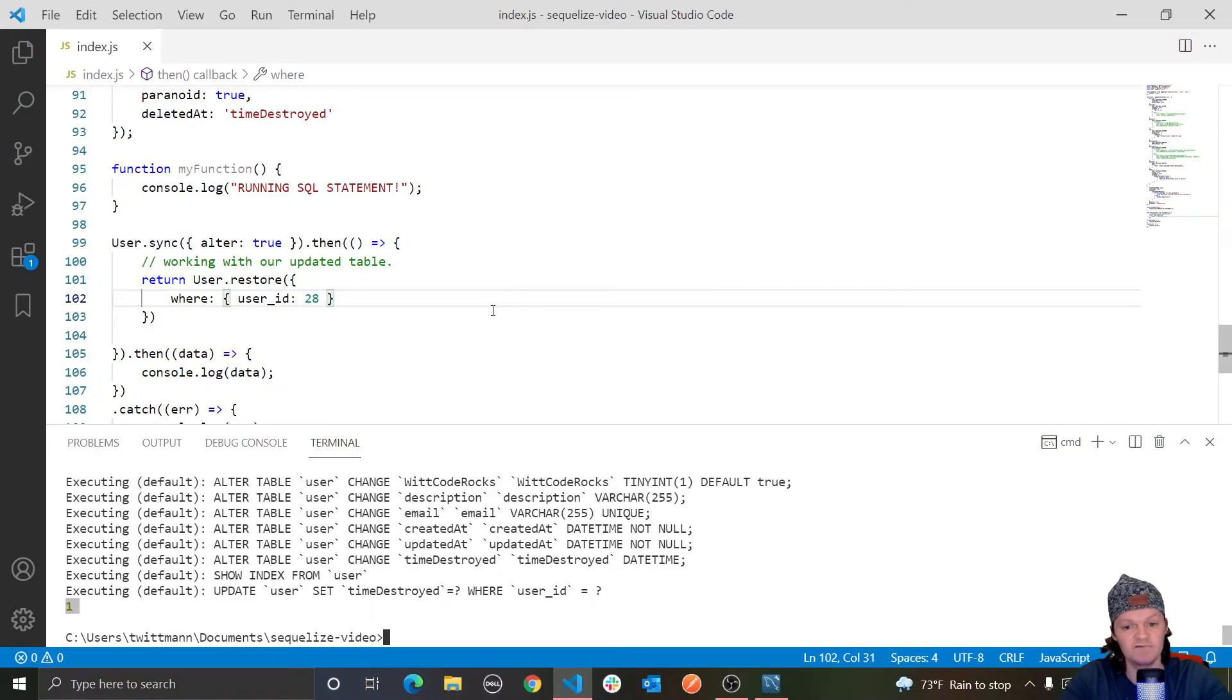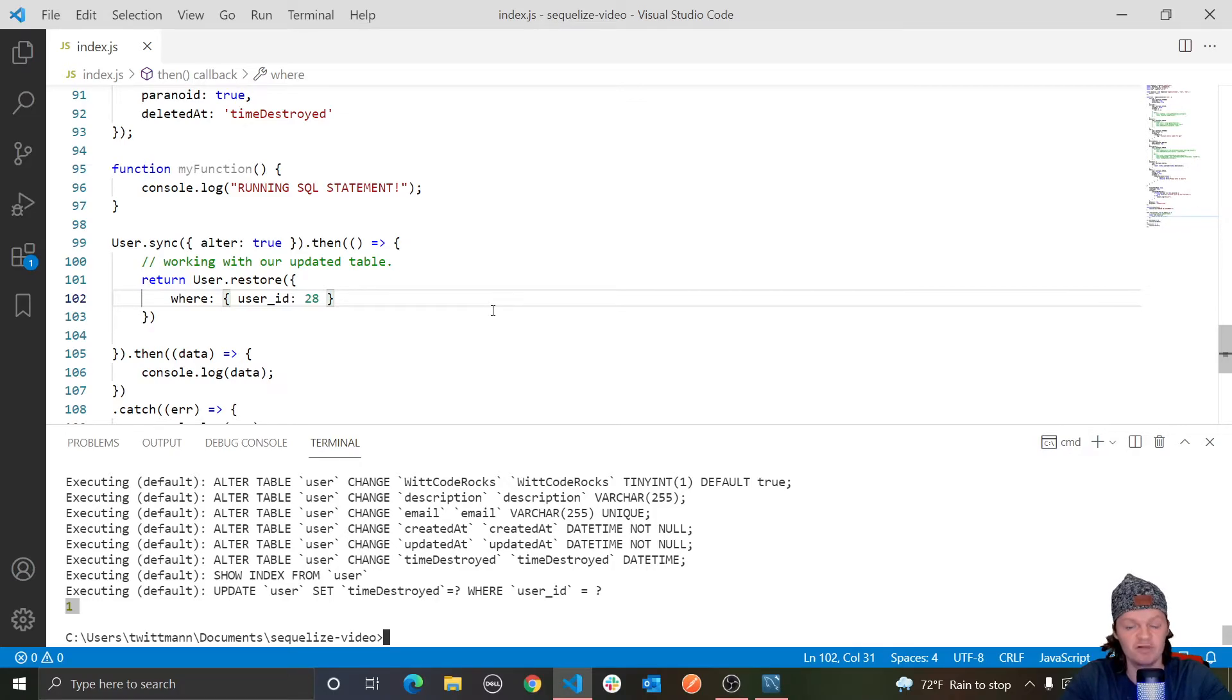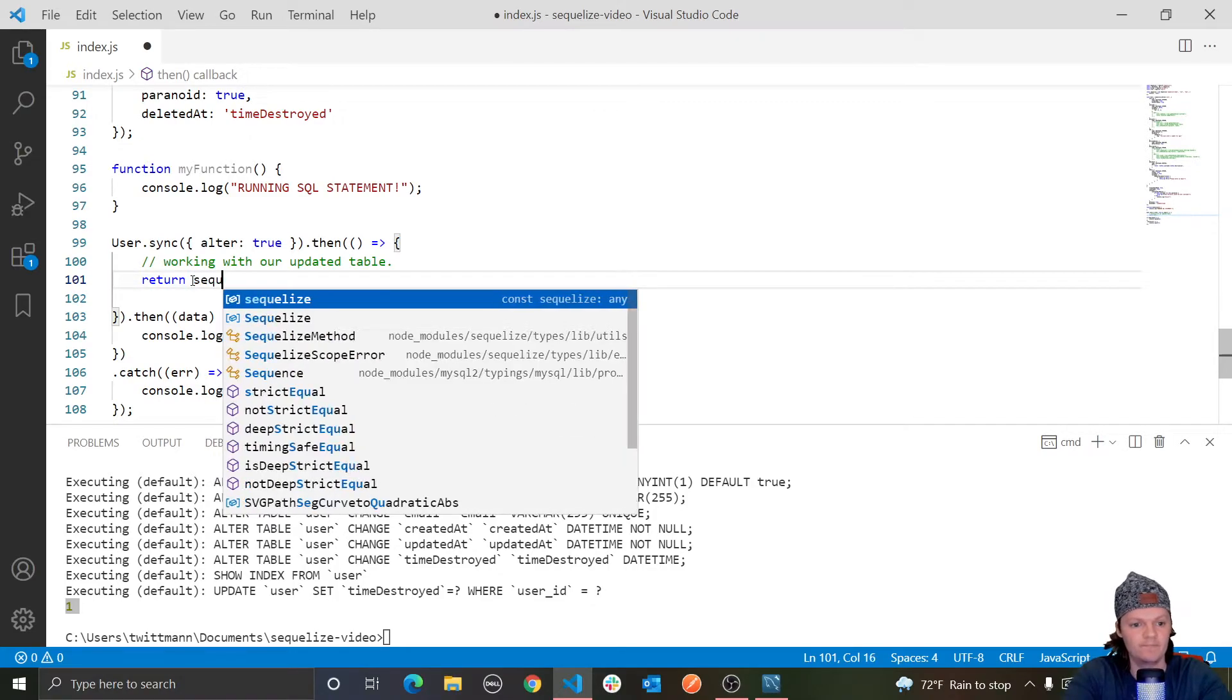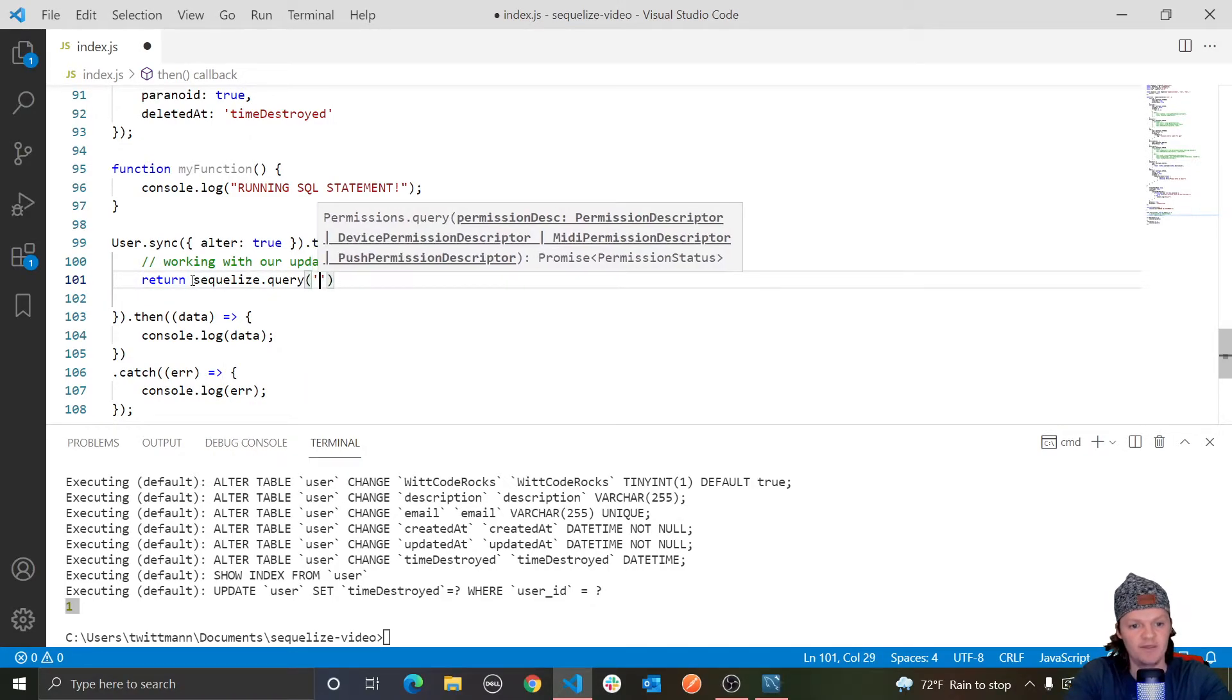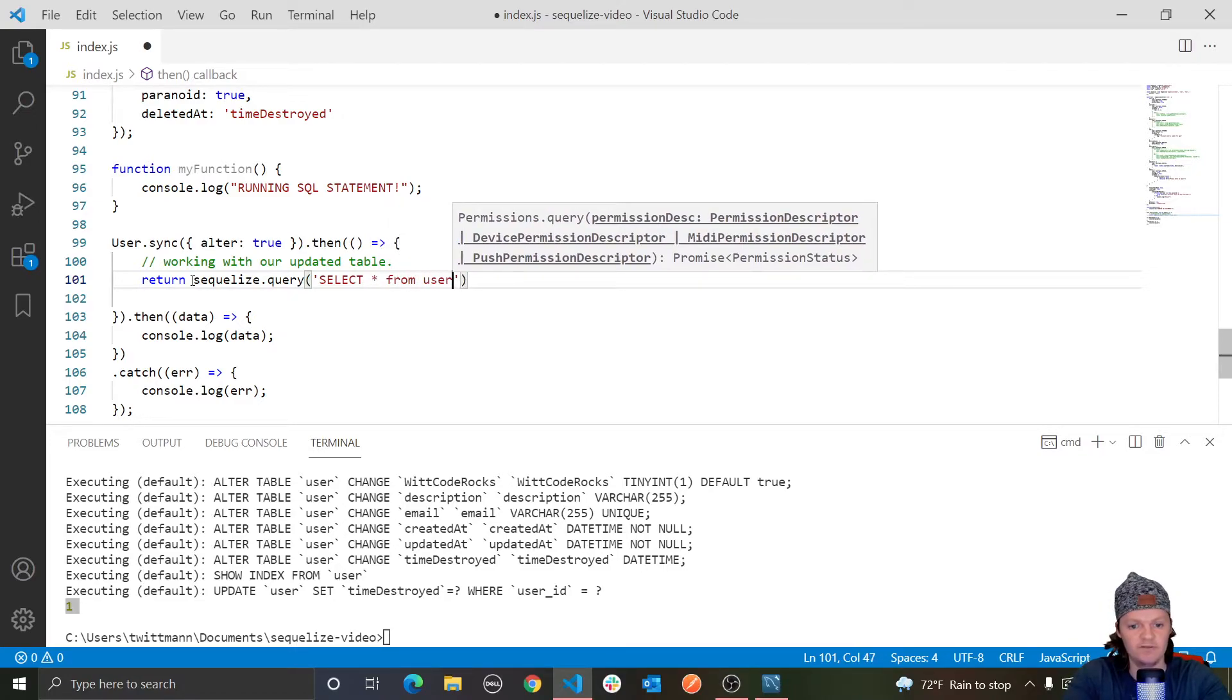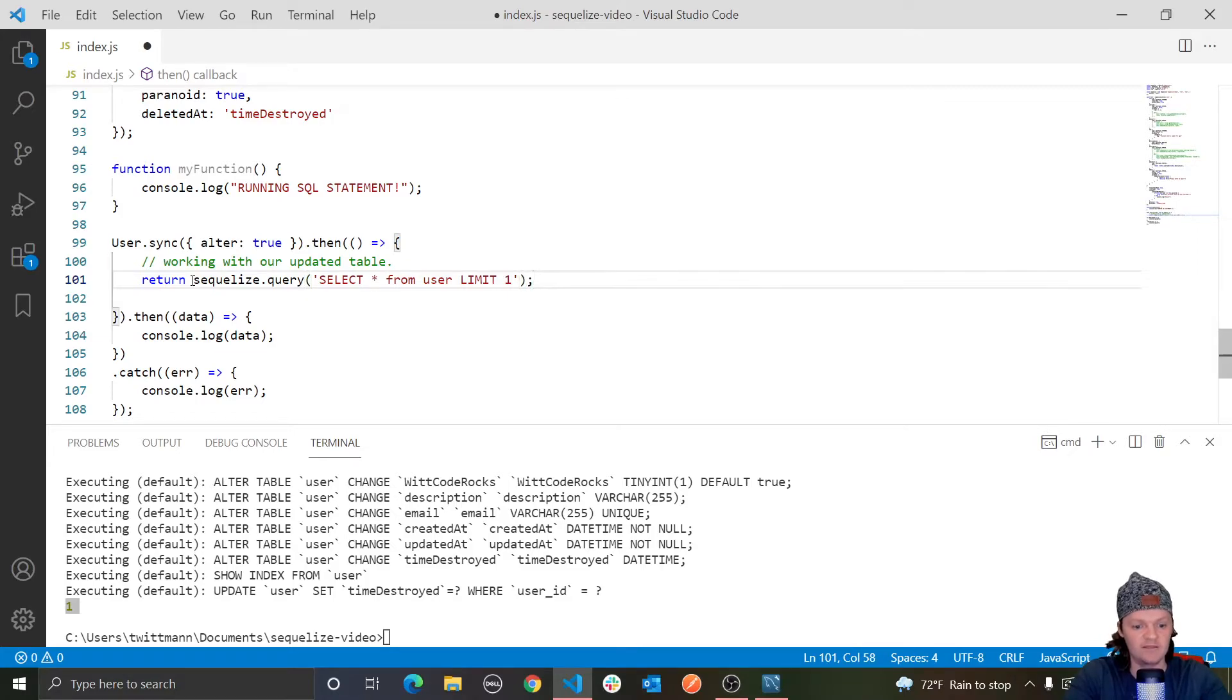But lucky for us, Sequelize automatically tags on a where is null for the deletedAt column when we do find all. So in other words, every query performed by Sequelize will automatically ignore soft deleted queries, except for raw queries. So if we did a raw query like in our previous video, where we do like, remember Sequelize.query, if we'd like select all from user limit one, I think it should return the one at the top.